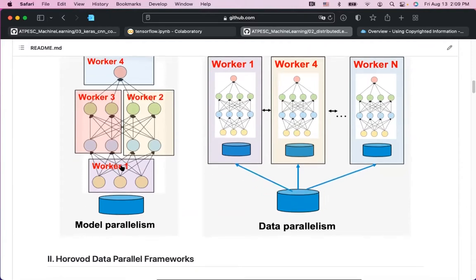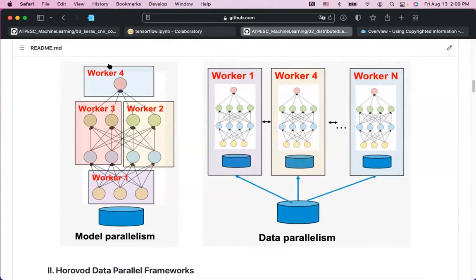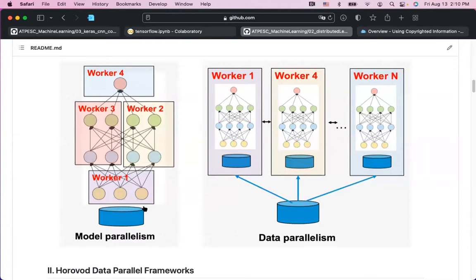In the future we will encounter very large neural networks, but for now most models can fit into a single GPU. On Theta GPU we have about 40 gigabytes of memory per GPU, and some nodes have 80 gigabytes, so it's quite good for storing an entire neural network.